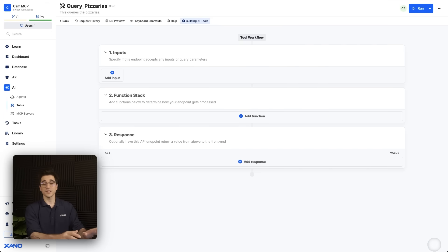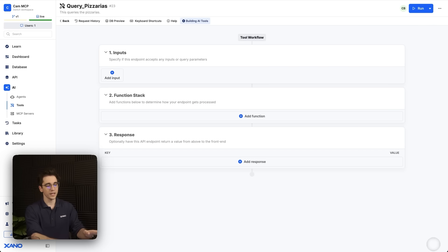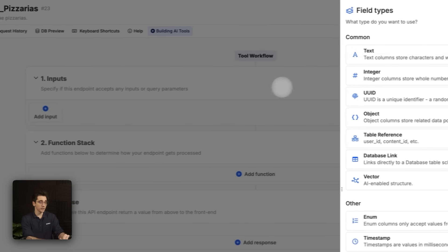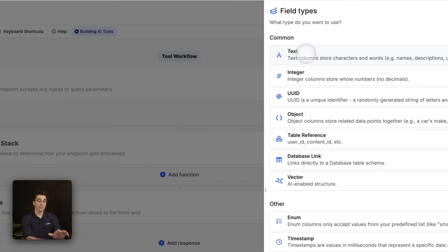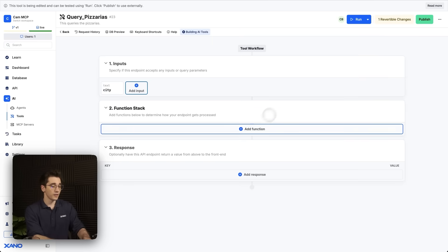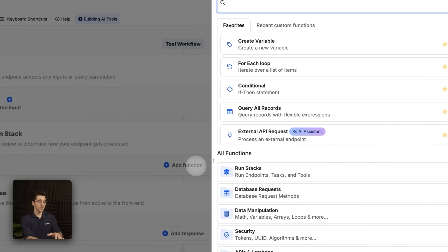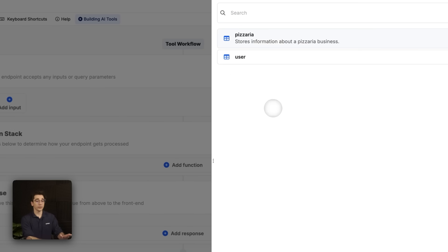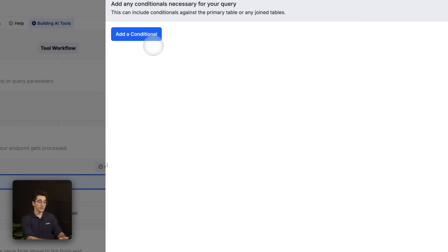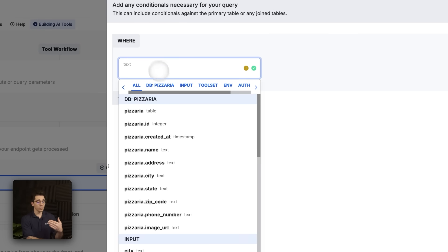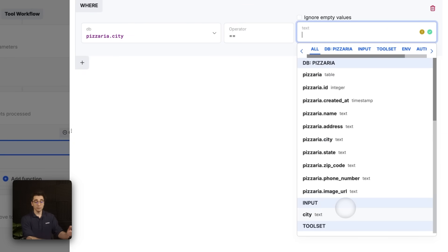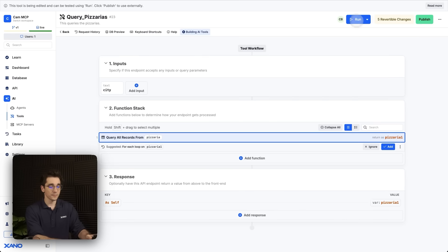I'll click save. And now I'm brought here into my function stack. In this particular case of querying pizzerias, I want to have it filtered by the city. In this example, we're going to keep it pretty simple, but we'll provide a city and we'll get our pizzerias back in a UI. So I'll select my add input at the top and then my text here. I'll call this my city. Once I've added that, I'll go into my function stack. What I need to do is select my query all records and then select my pizzeria data table. I'm going to go to my custom query and select add query and then add a conditional. What I want is that pizzeria.city to equal my input of city.